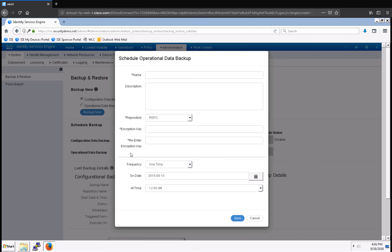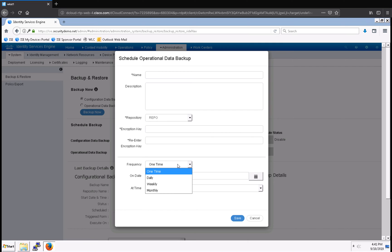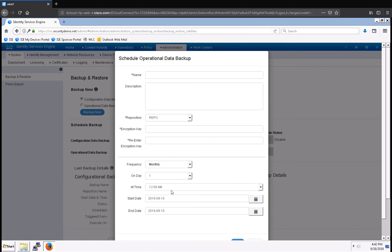I'm going to click on schedule, and before I give it a name, I'm going to select the frequency. I can do one time, daily, weekly, or monthly. In this case, I'm going to do monthly.